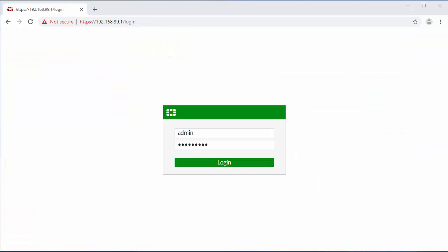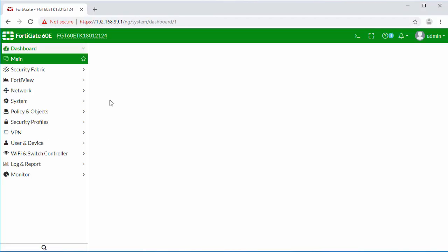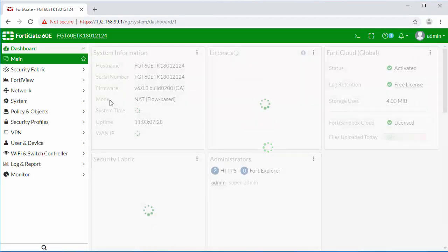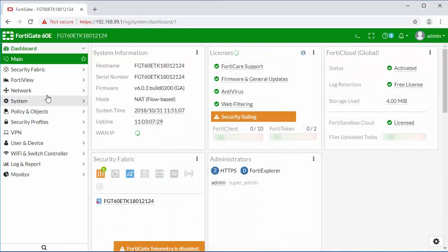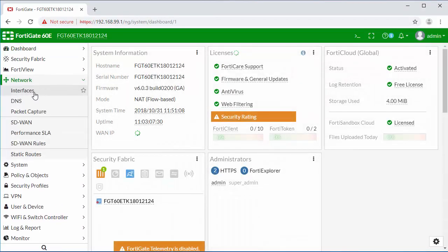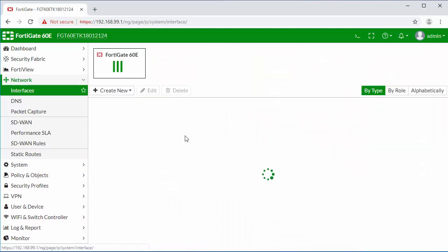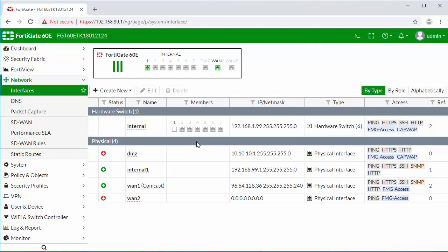Now that we have our internal interface set up, I'm going to switch the cables from port 7 and plug into our internal 1 port. I'm going to connect on the new interface IP and log in. Going back to our interfaces, you can see that I'm connected on the internal network.